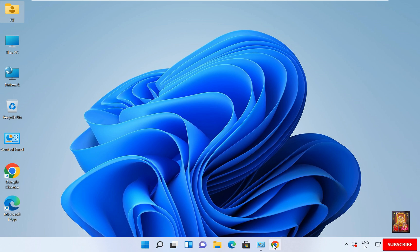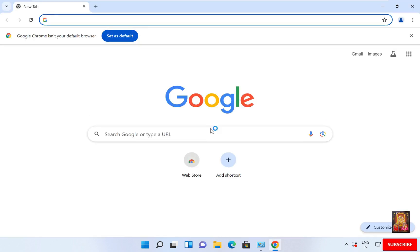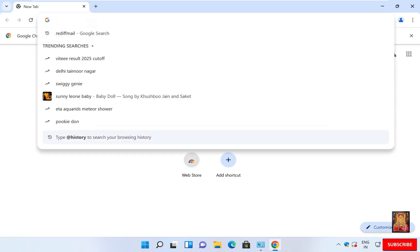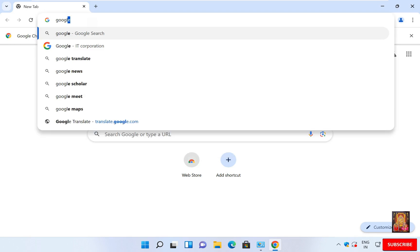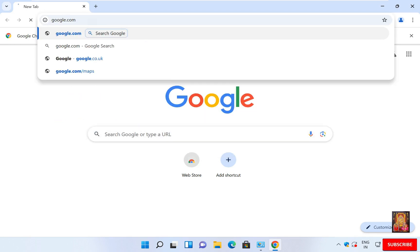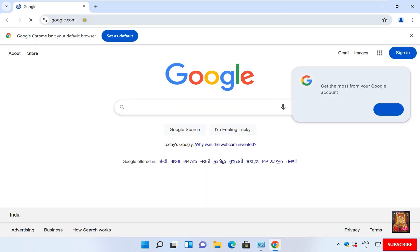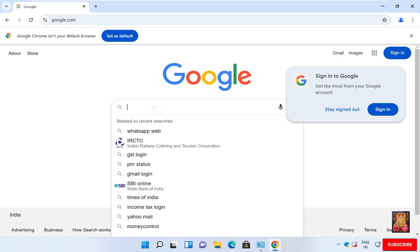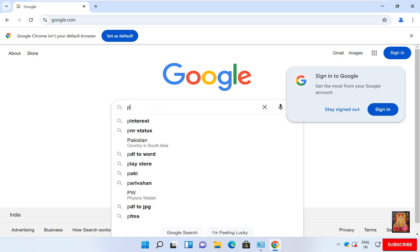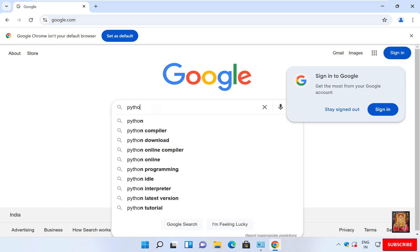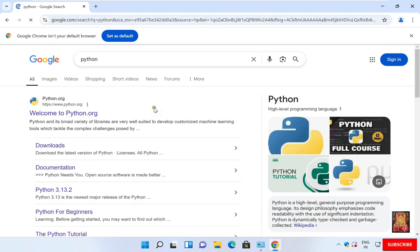First, go to the web browser. Open Google. Type here in Google search bar, type Python and press Enter. The official website is visible, python.org.